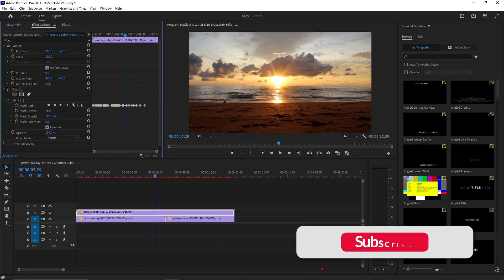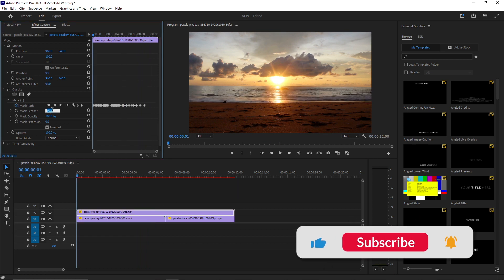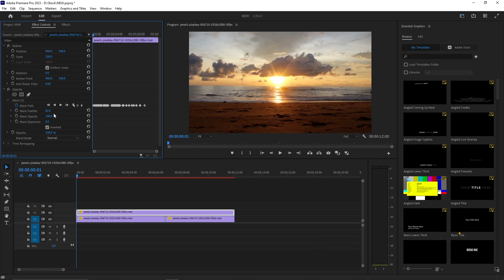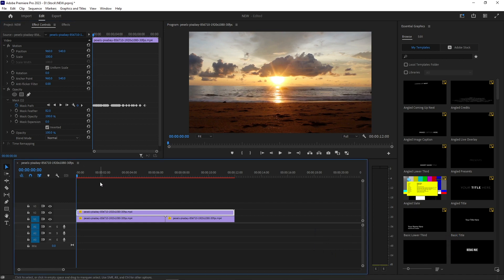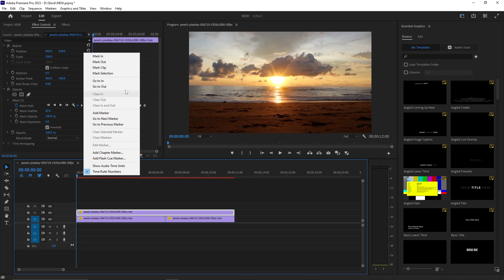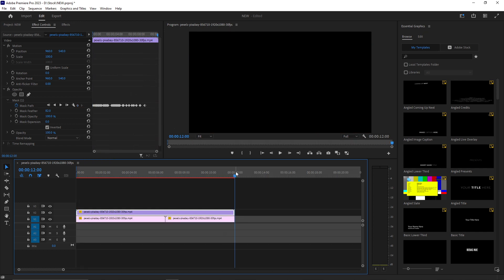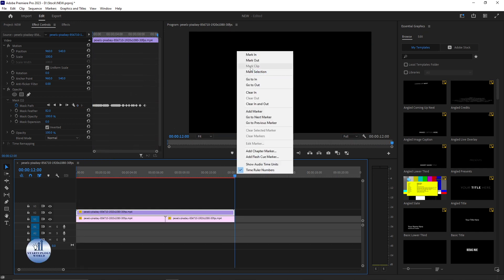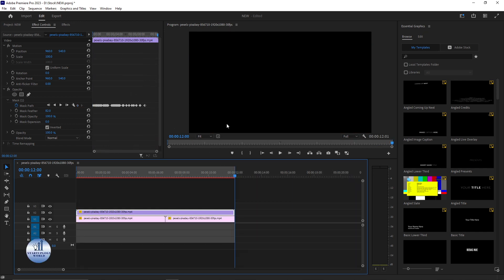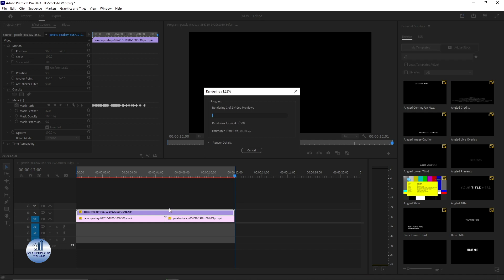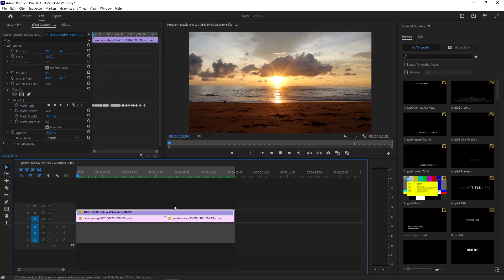You can adjust the mask further. You can decrease the mask opacity to about 82%. And there you go. Now I'm going to play the video. For that, I'll add the In mark and the Out mark and render the video first. Now let's see the final result.